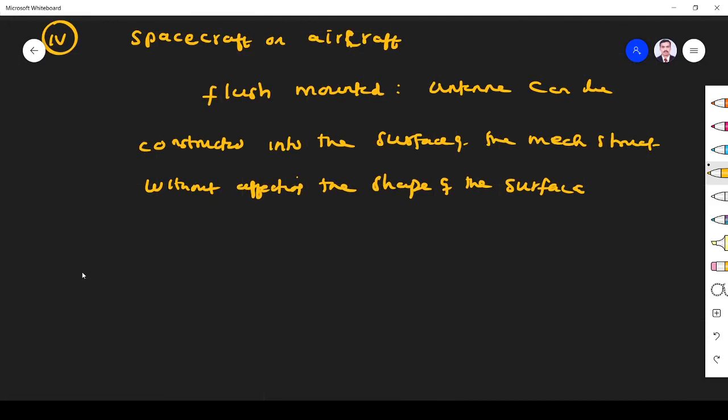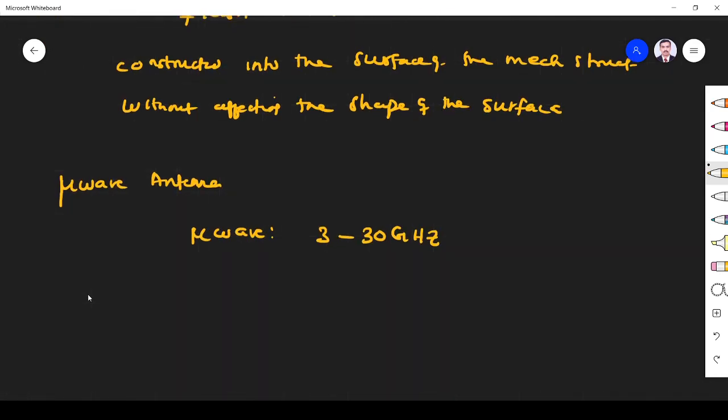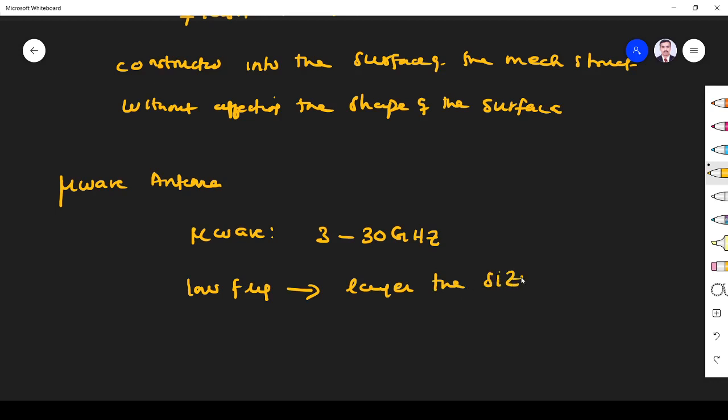Next is microwave antenna. Microwave is a wave which has a frequency range of 3 to 30 GHz. We know that lower the frequency, larger the size of the antenna. Microwave has very large frequency, so microwave antennas are miniature in size.